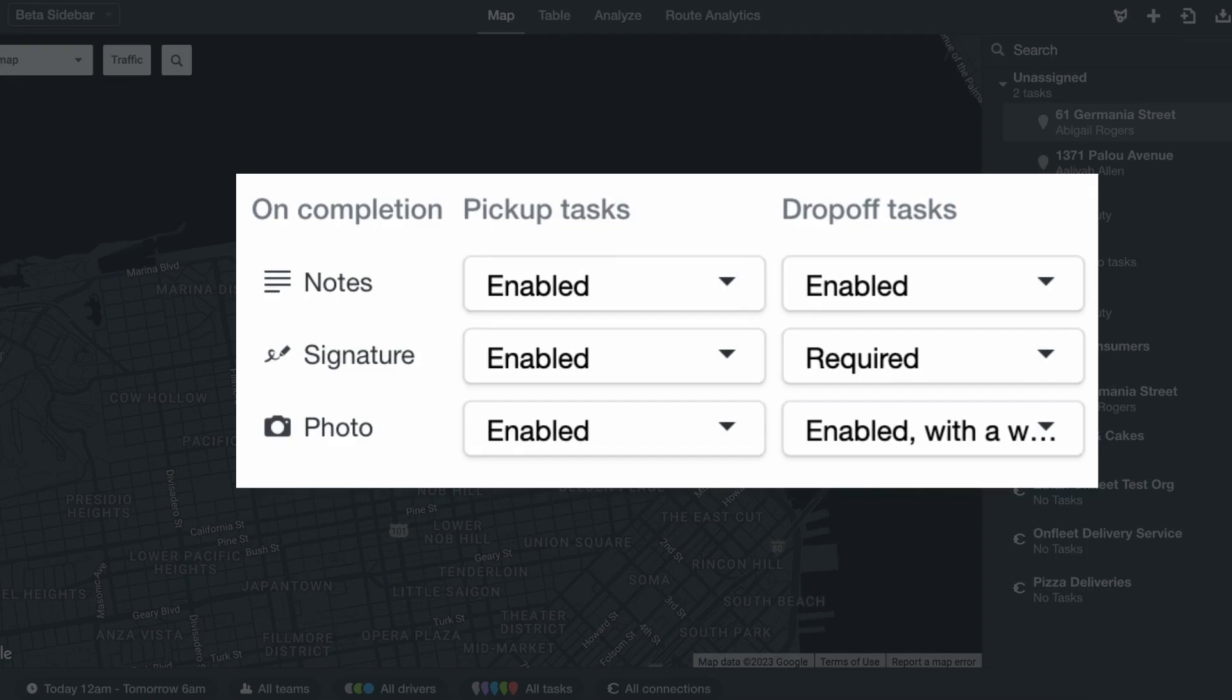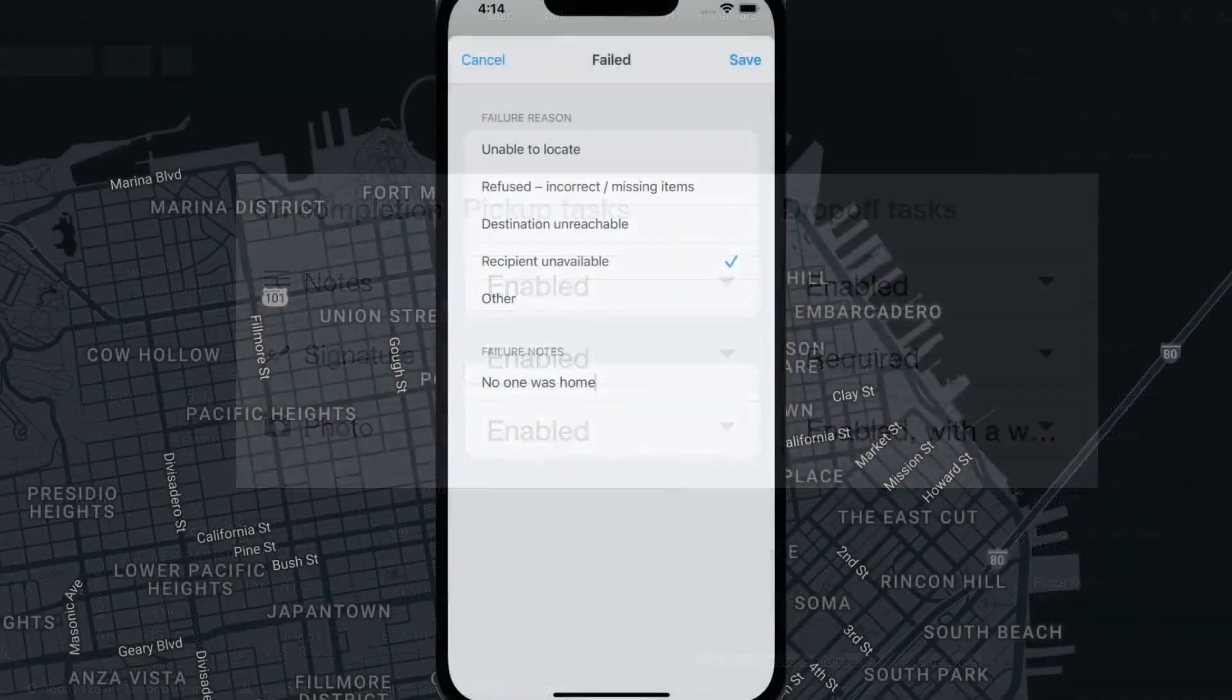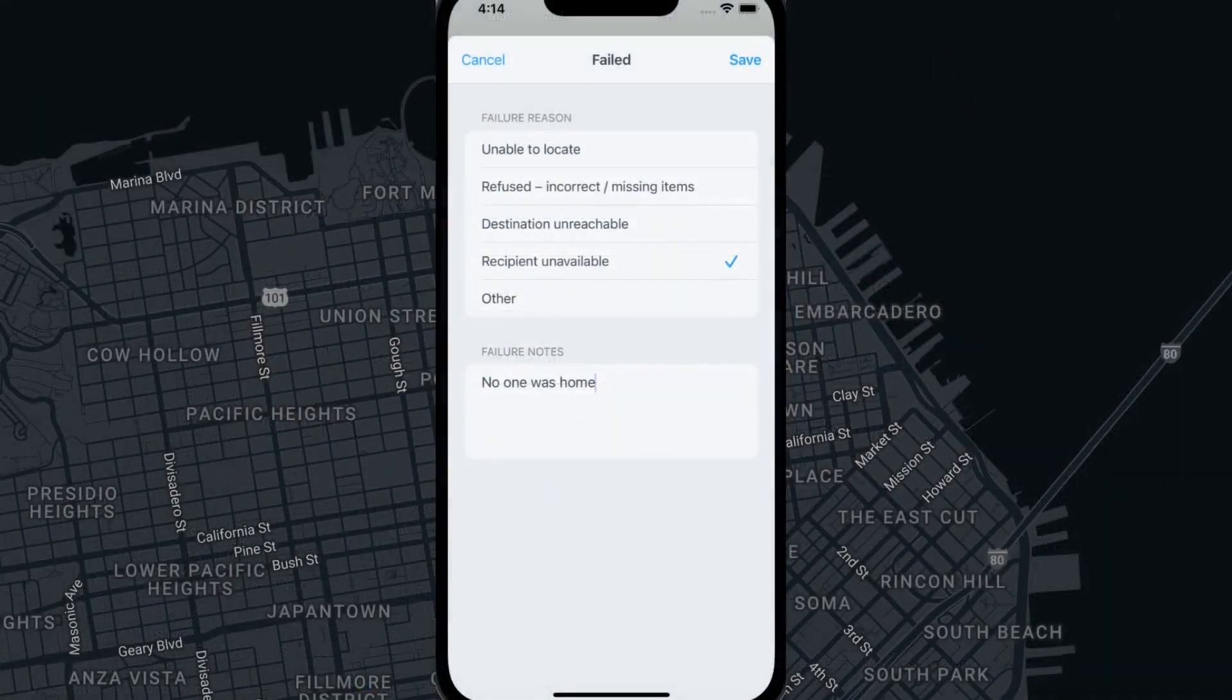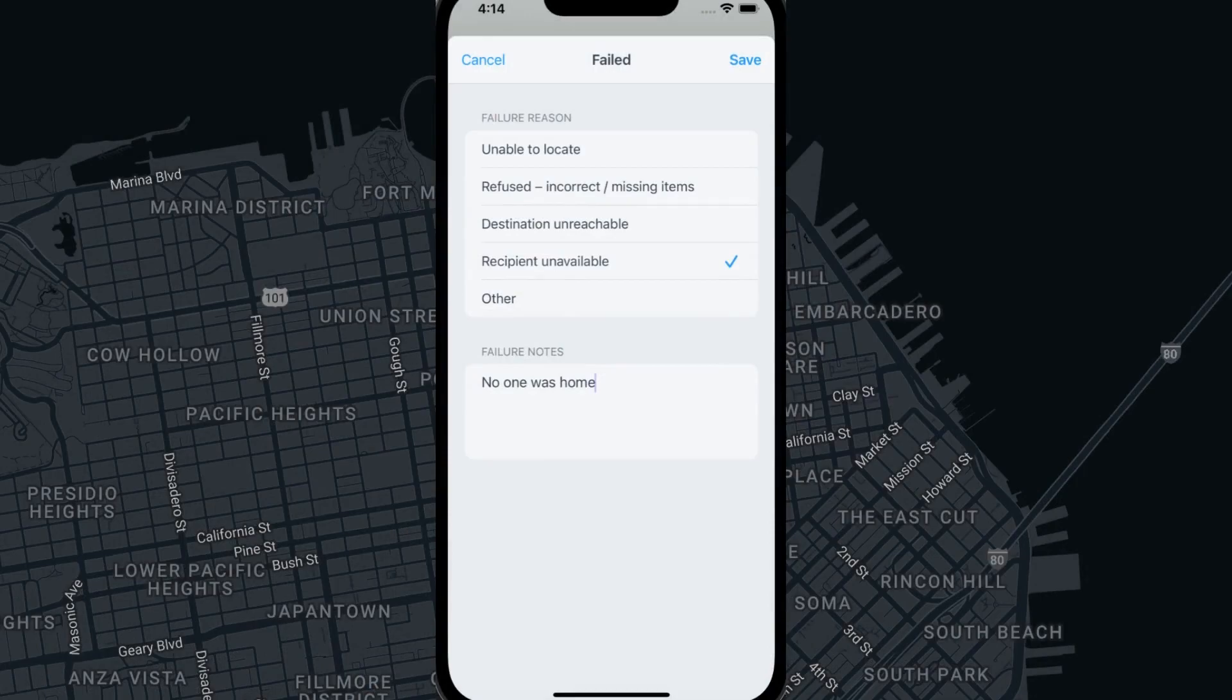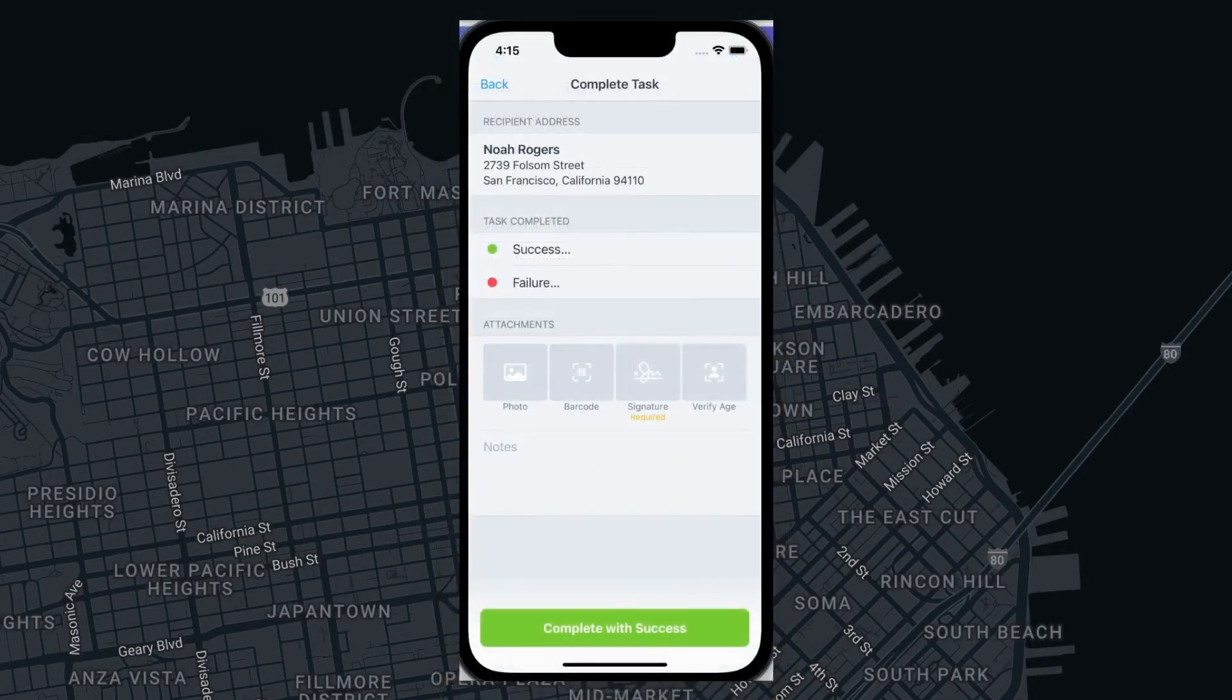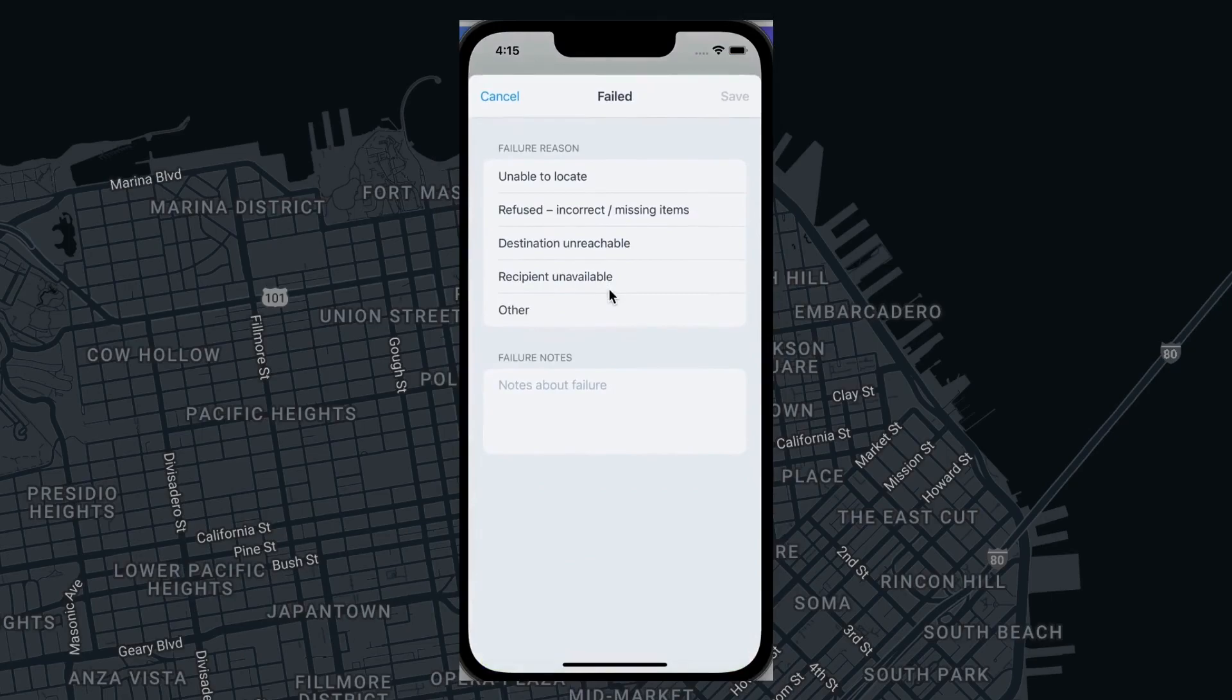Oftentimes, companies will require the driver to add a note if they mark the task as a failure with information on why the task failed such as location not found or driver incident.